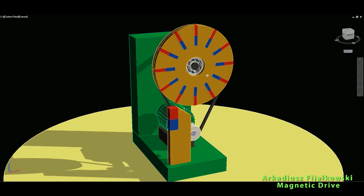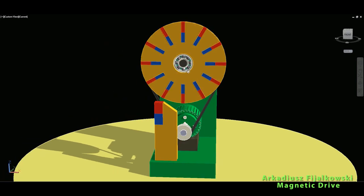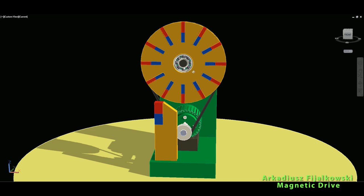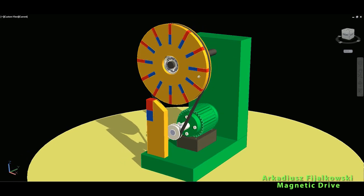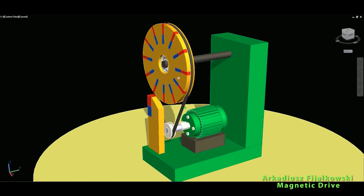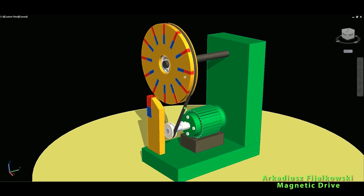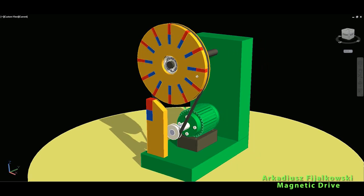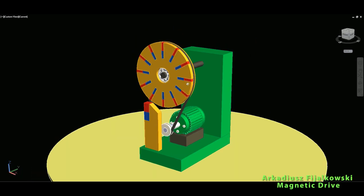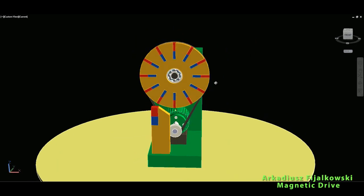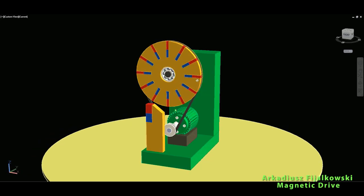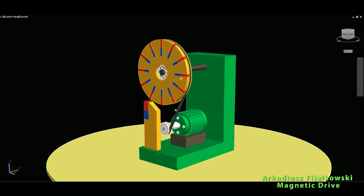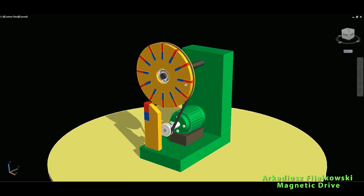Okay viewers, so that's basically it, this is Arkadiusz Fjalkowski magnetic drive, so basically the most simple, the simplest magnetic motor you can even imagine, and it should work indefinitely by his own words. So thank you all for watching, and I hope you enjoy my work. So until next video, stay tuned on my channel, bye-bye.